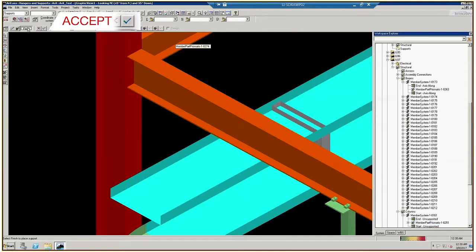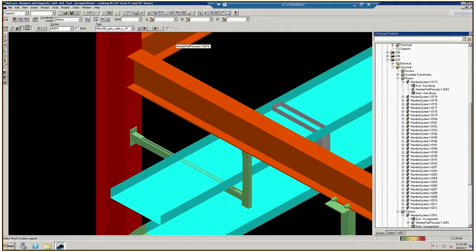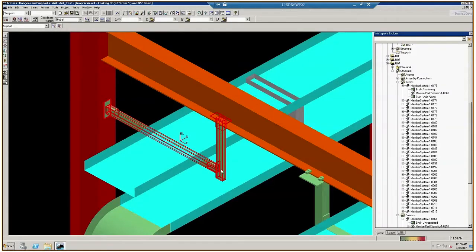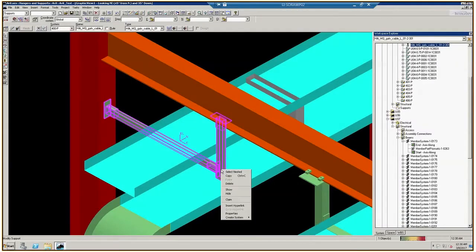Now let's swap out a part in the assembly. Please note that all bracing shows up as an MQ part which needs to be manually changed to HS to match what is offered in North America. Begin by right-clicking the L-support assembly until it turns magenta. Then click Properties.